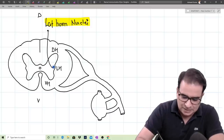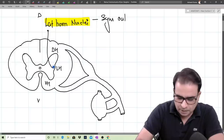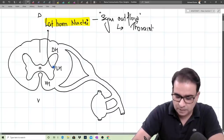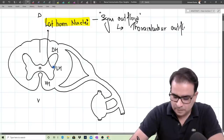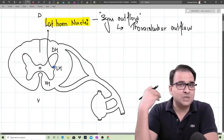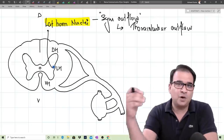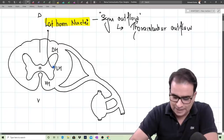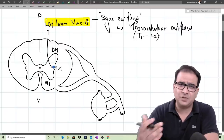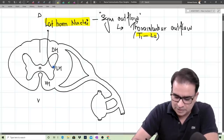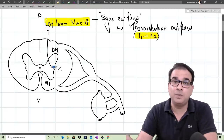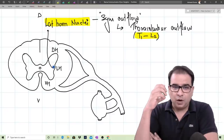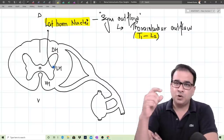Sympathetic outflow refers to the thoracolumbar outflow. Craniosacral outflow is parasympathetic — parasympathetic nerves come from the cranium and sacral region. Sympathetic nerves come out from the thoracolumbar region. This thoracolumbar outflow extends from T1 to L2, possibly L3, but usually L2. So from the first thoracic nerve to the second lumbar nerve, the nerves coming out are the ones forming preganglionic sympathetic neurons — the preganglionic nerve comes only from the T1 to L2 region.